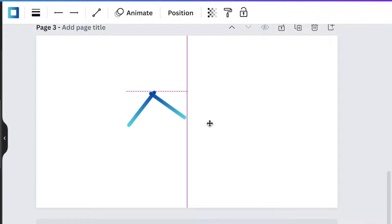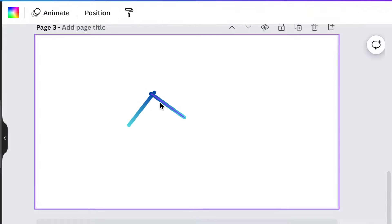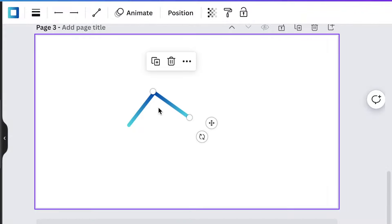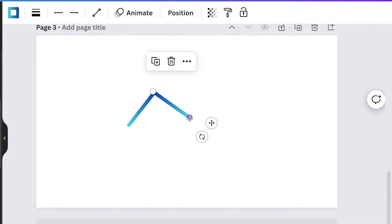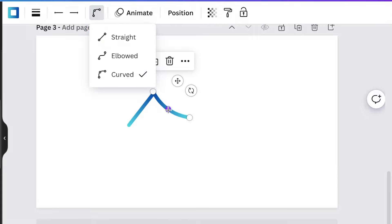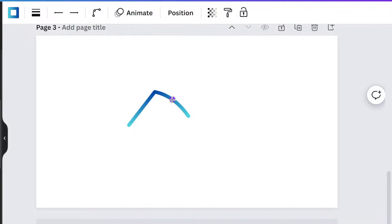We're going to align it on top of our first shape. Always use your arrows and you will then go to your line type and choose curved. Curved allows us to curve the lines and bend them like Beckham.